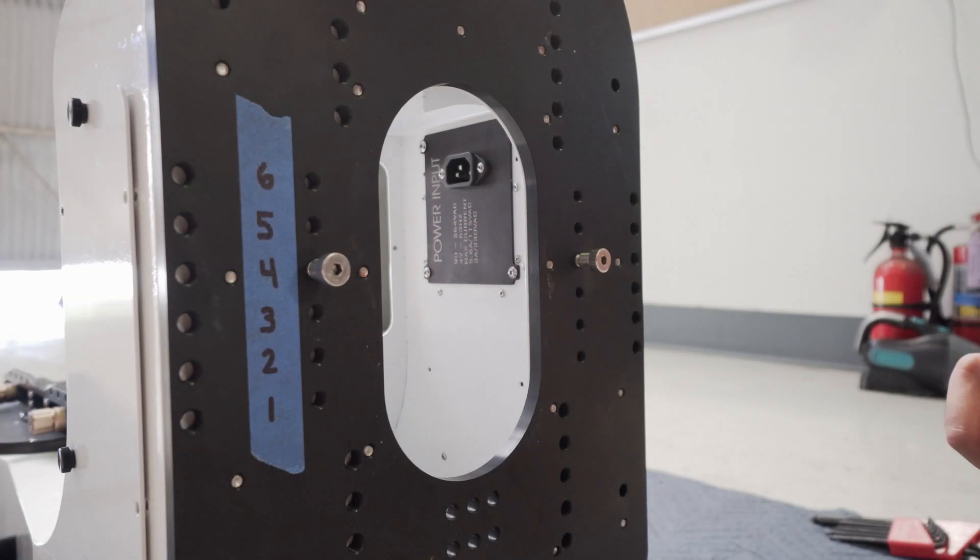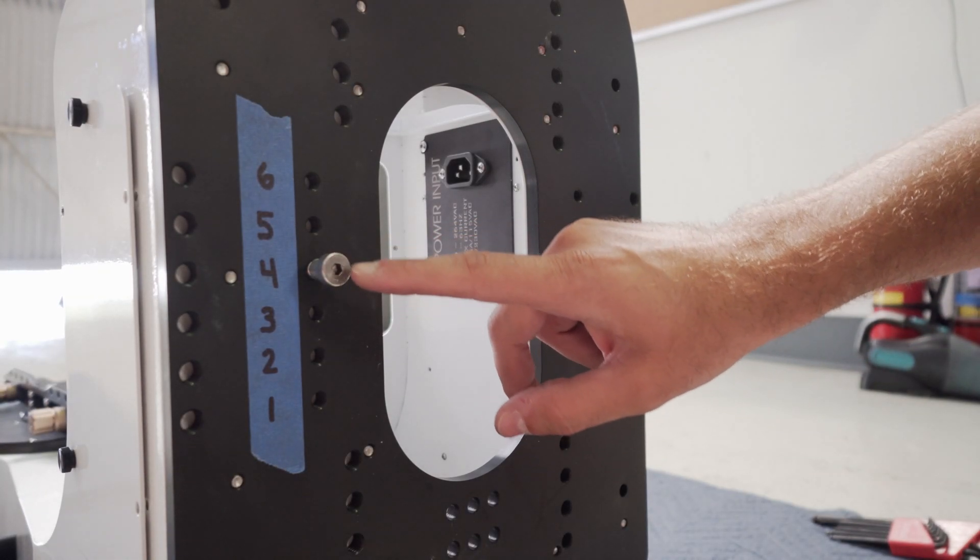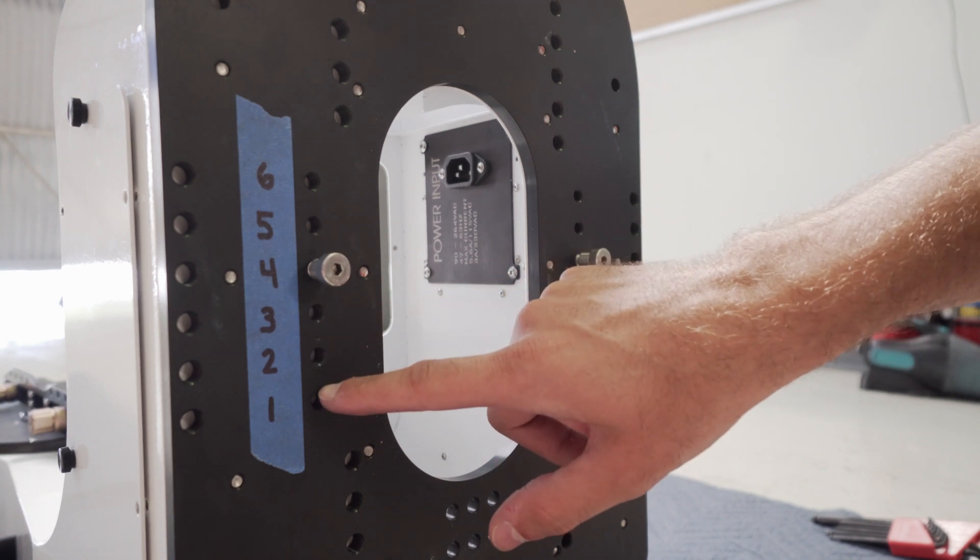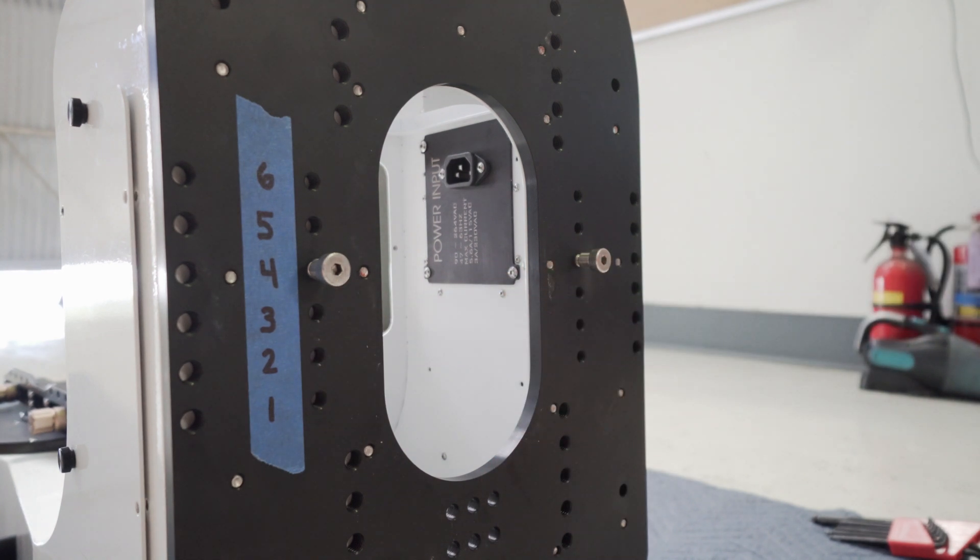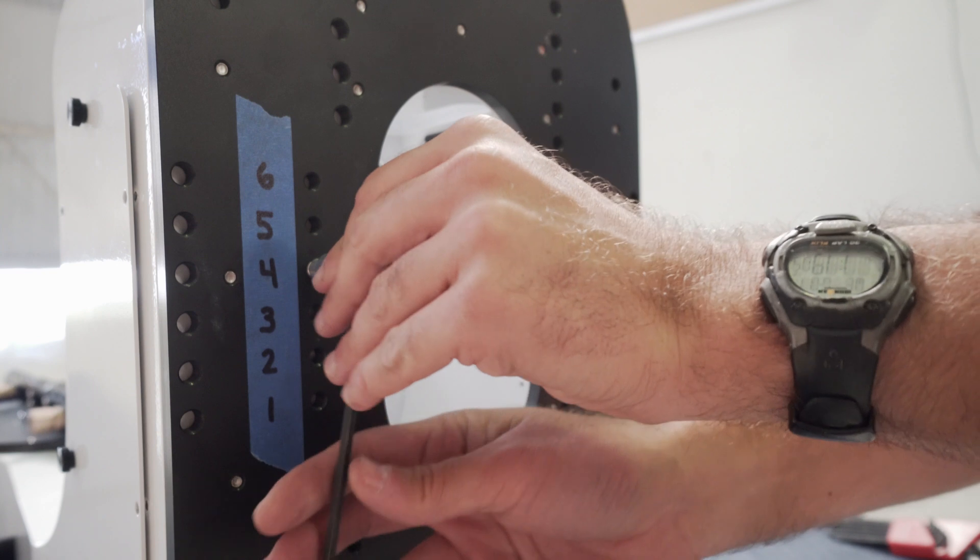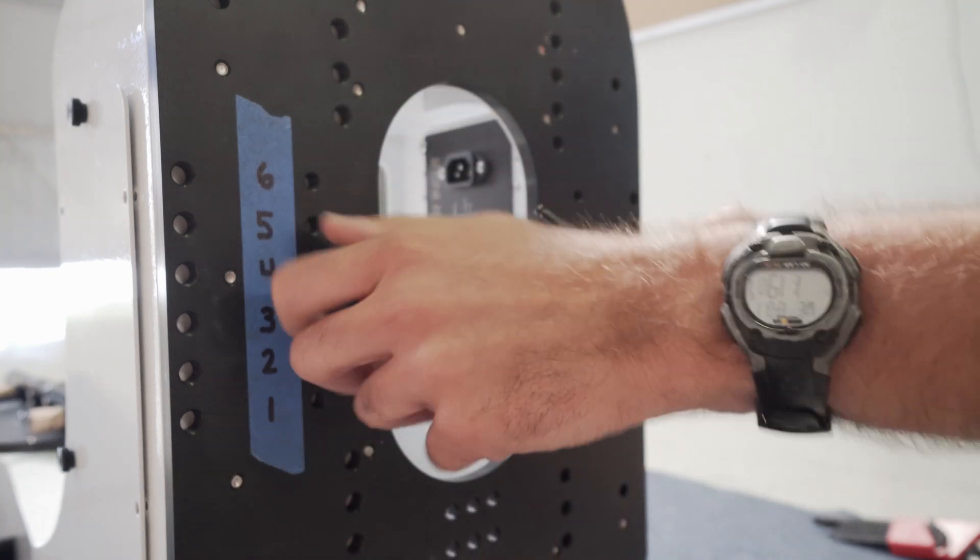We can set the approximate balance of the system by moving these shoulder bolts to one of the other hole patterns. In this example we will move them from position four to position one.